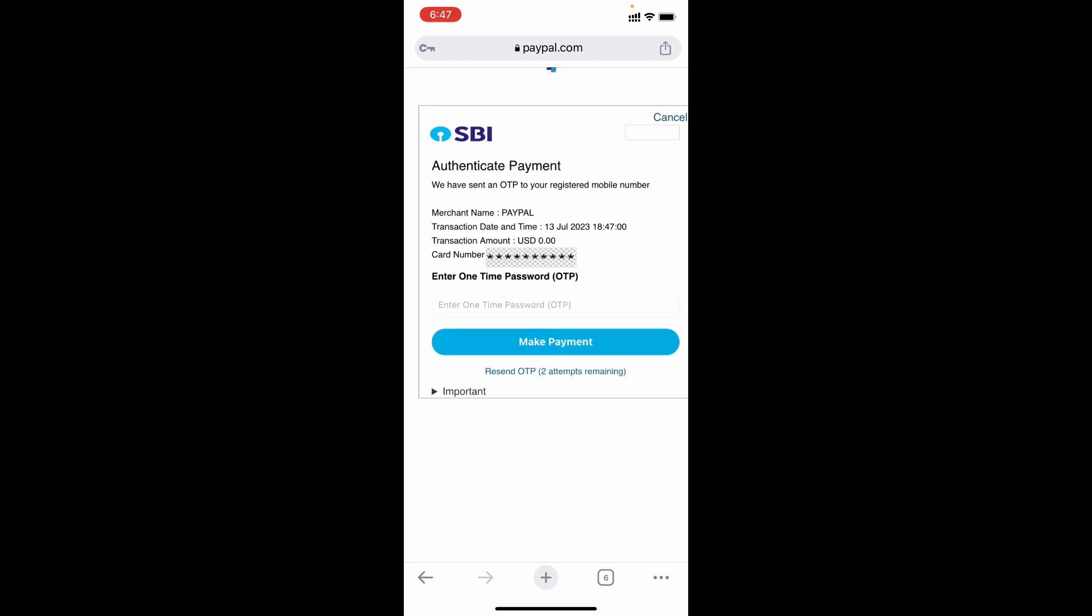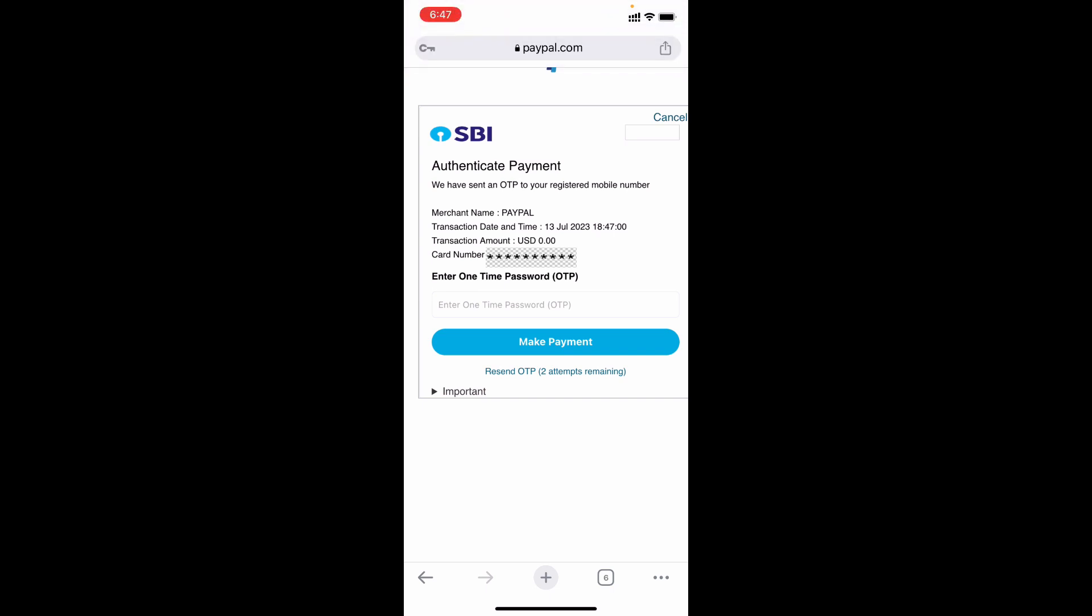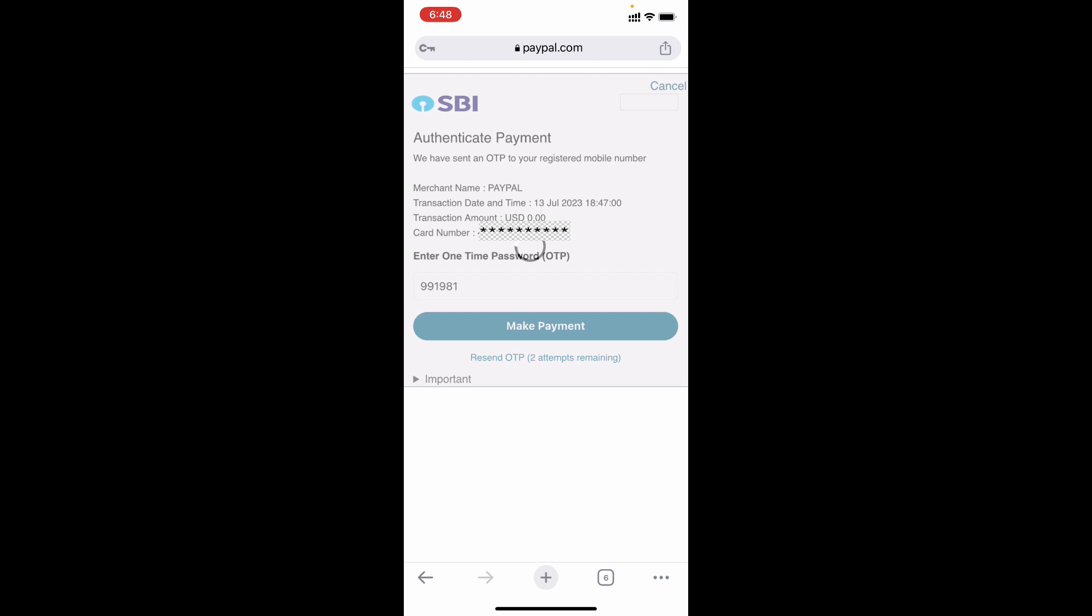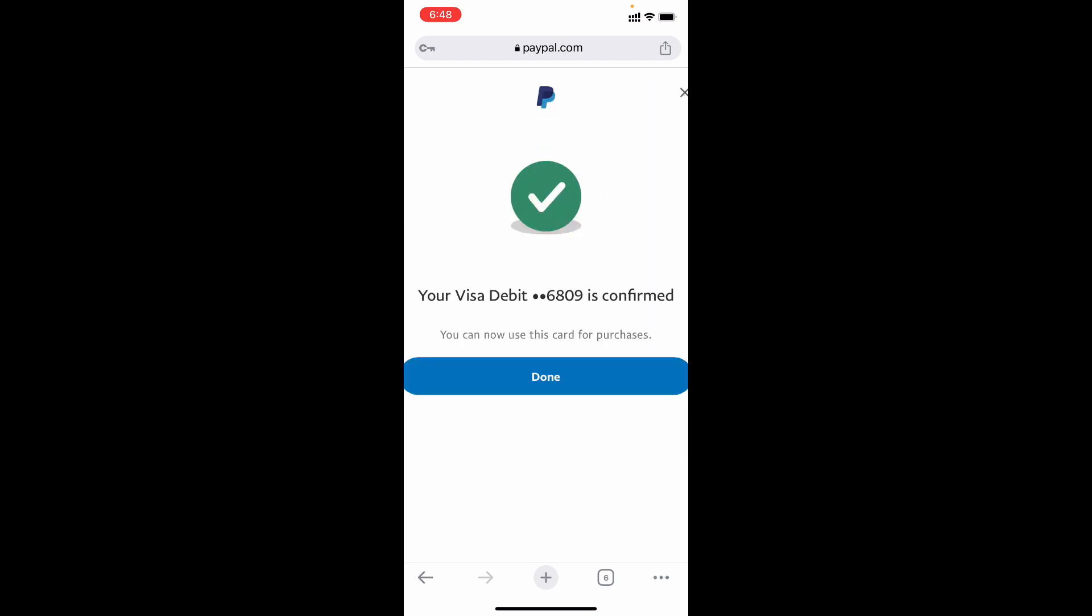Now a one time password will be sent to your bank registered phone number, so we need to enter that here. After you enter this, just tap make payment. It's actually a zero dollar payment, so you don't need to worry. It's just to confirm that card. Just tap make payment. That's it.